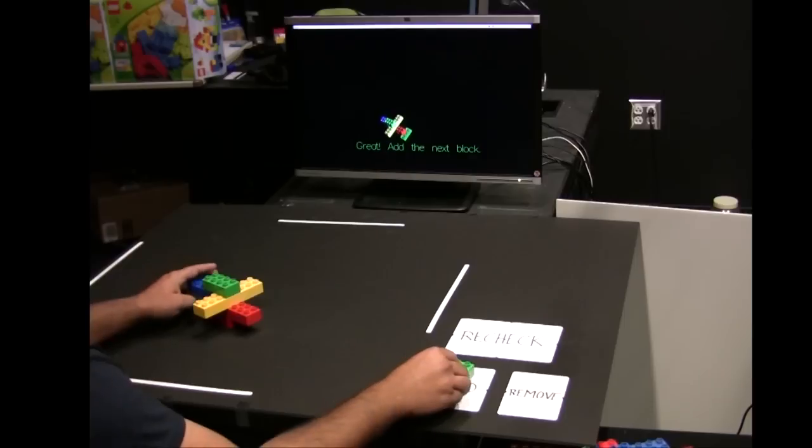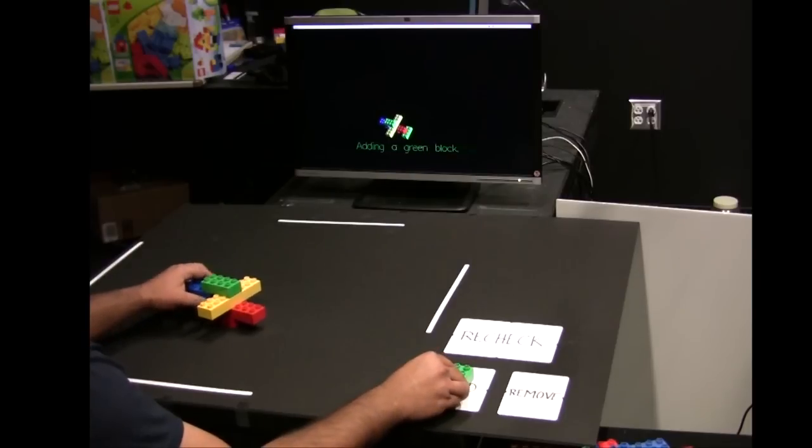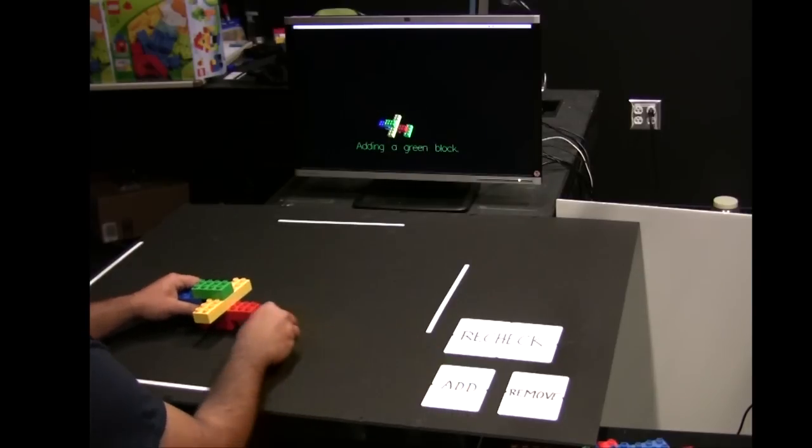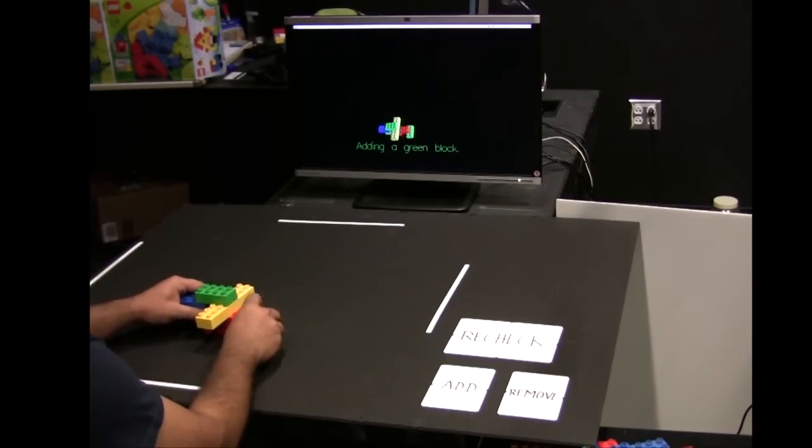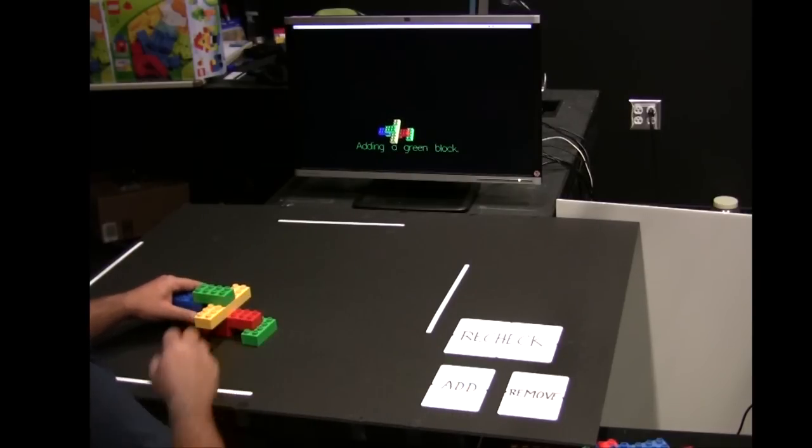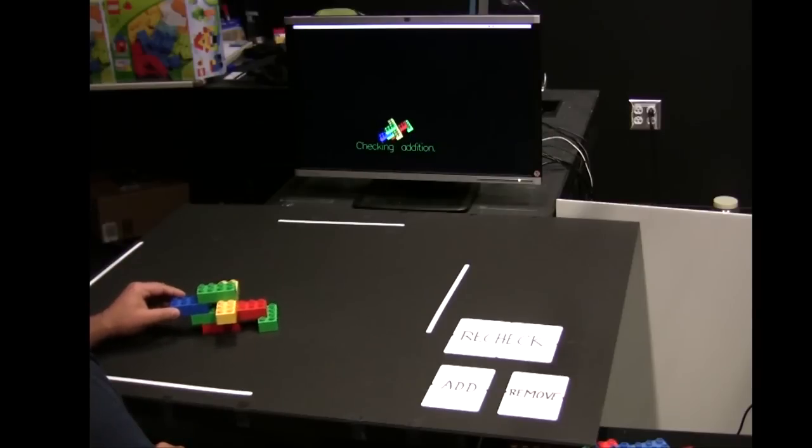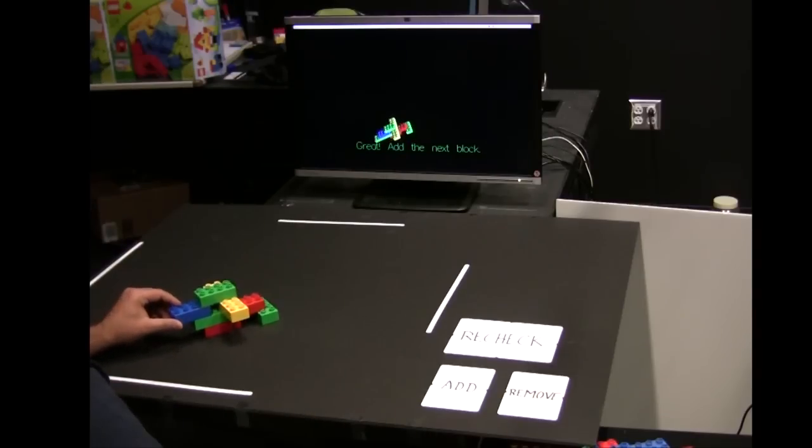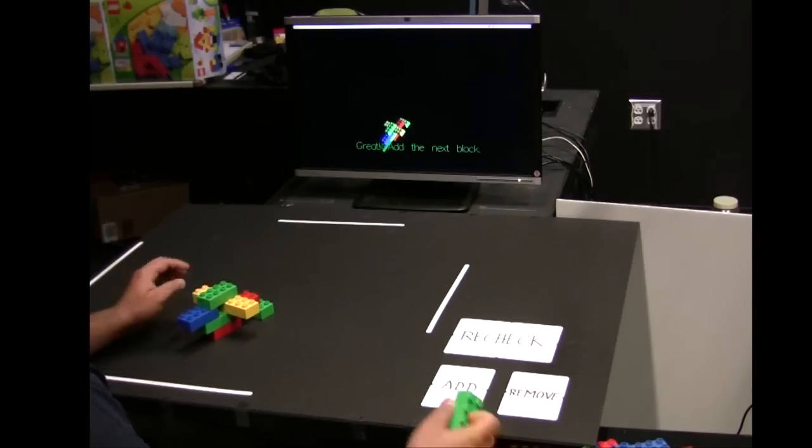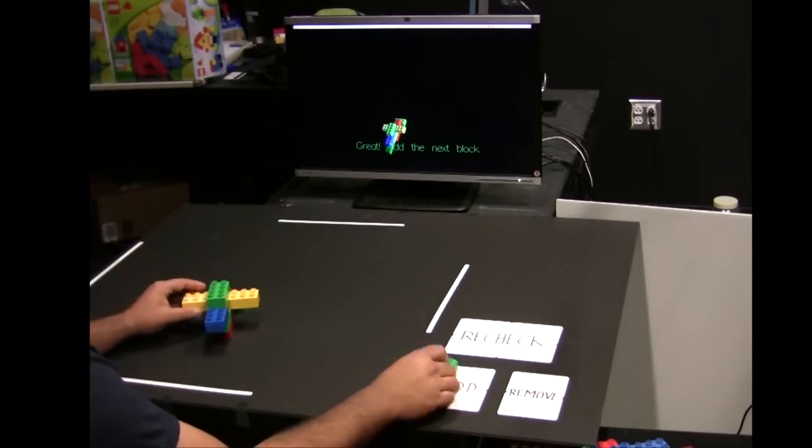The user places the new block in the add box. He then adds the block and moves the model around to let the system verify the update. The update is found to be correct and the next instruction is loaded.